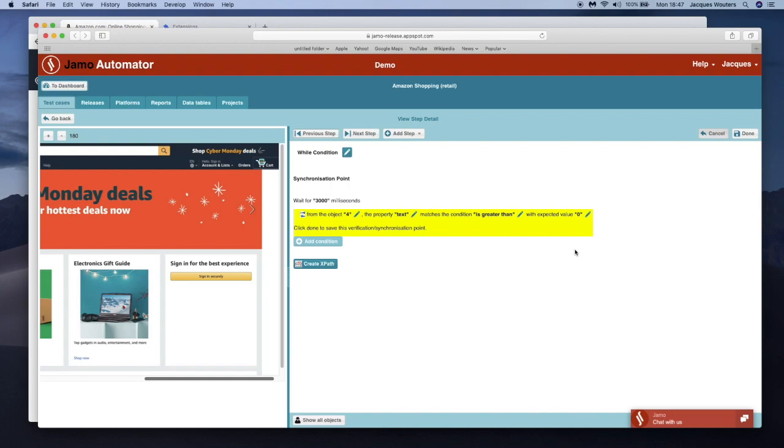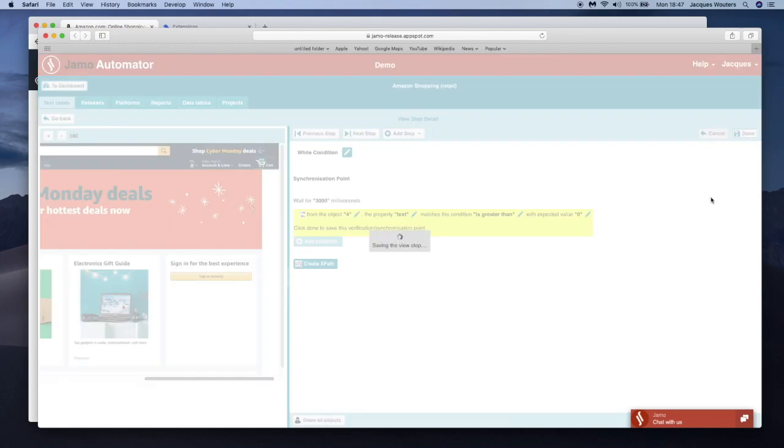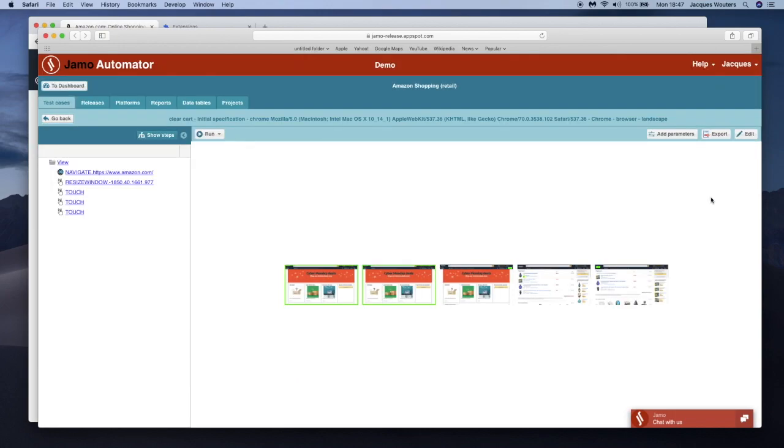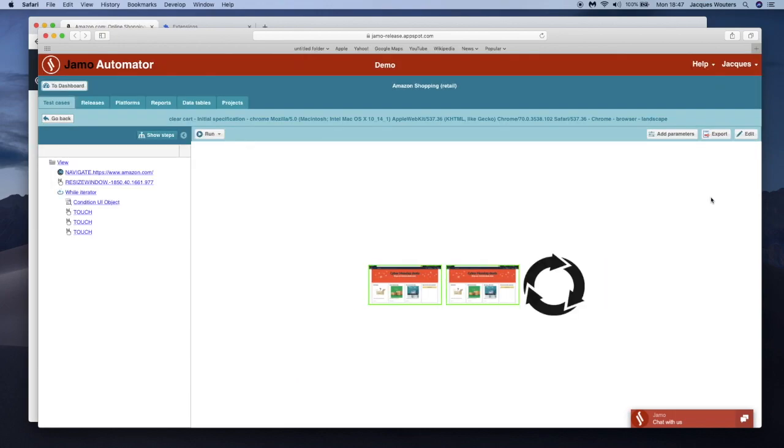The condition on the loop is now complete. I will replay now the test case.